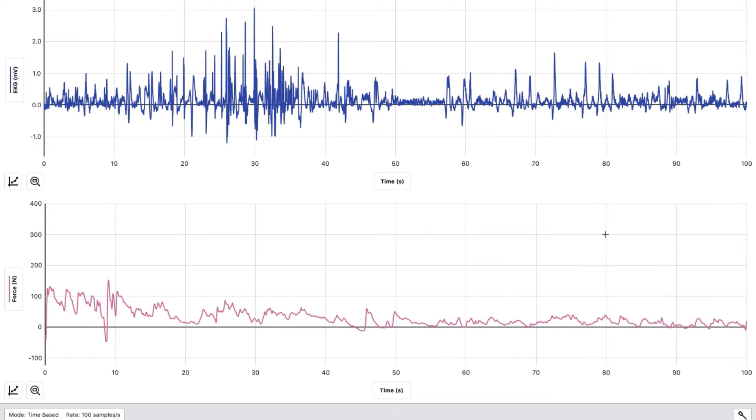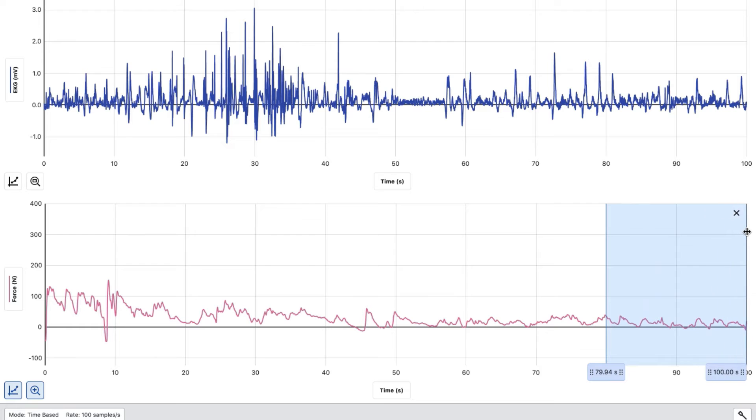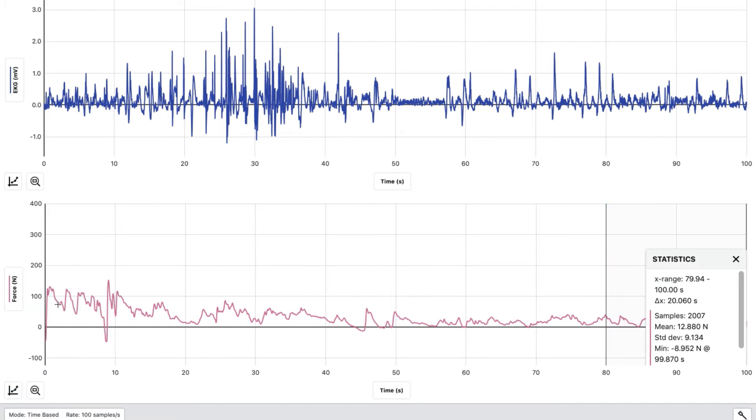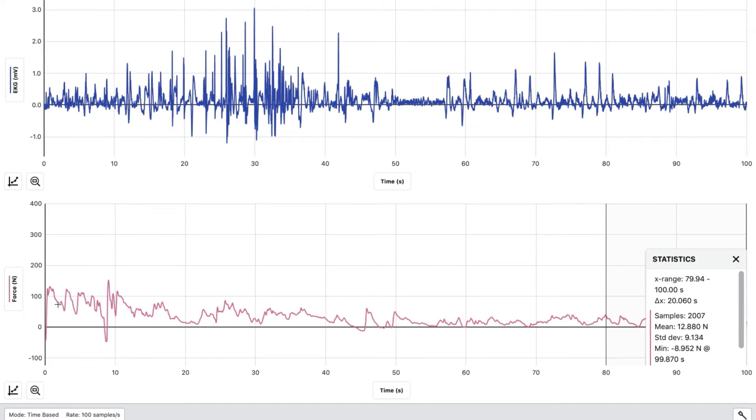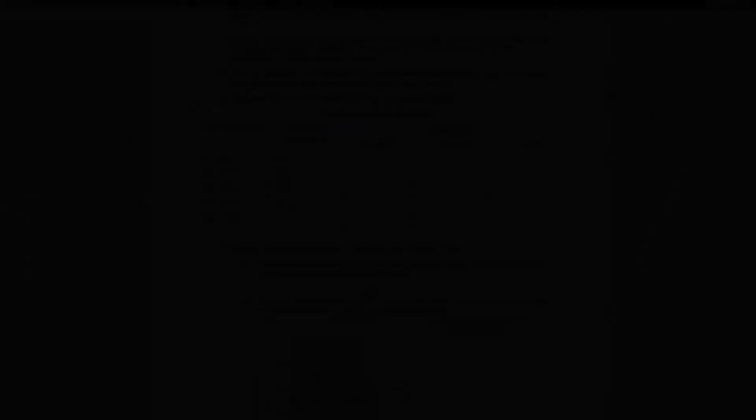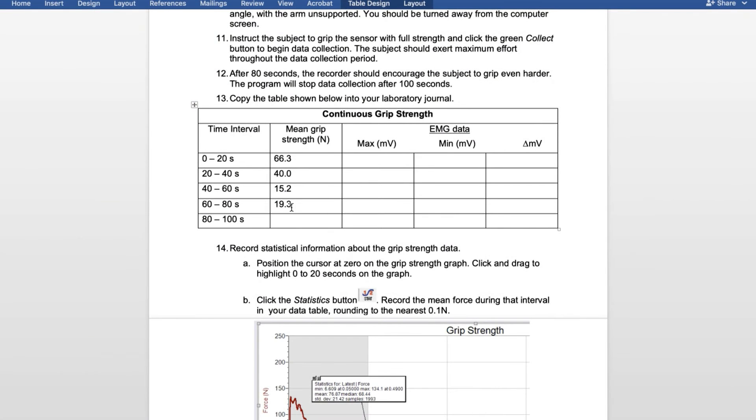Lastly, we're going to do the same thing from 80 to 100. Hold down and highlight the area, hit the graph, and view statistics. For 80 through 100, we had 12.9 newtons.